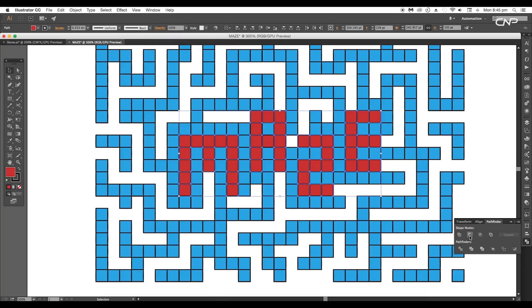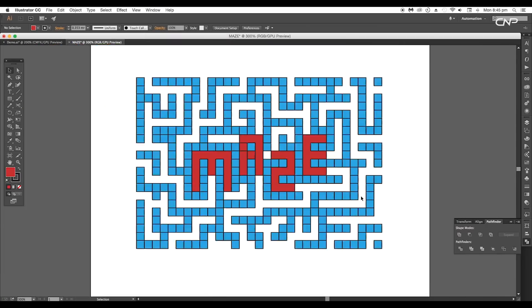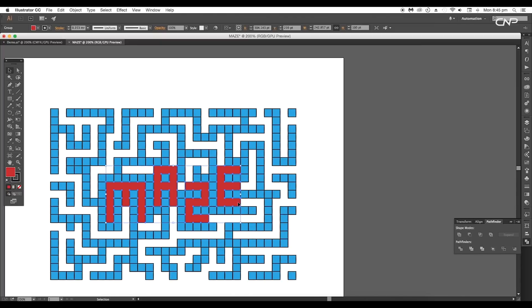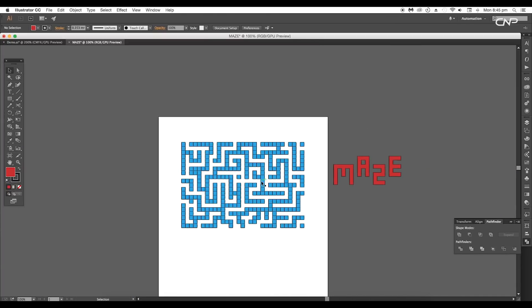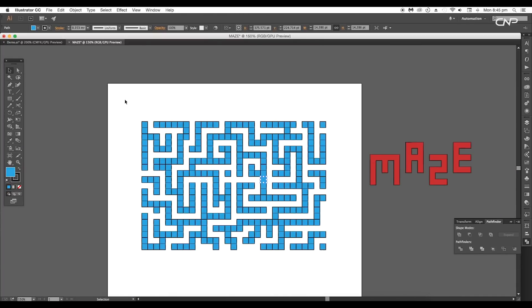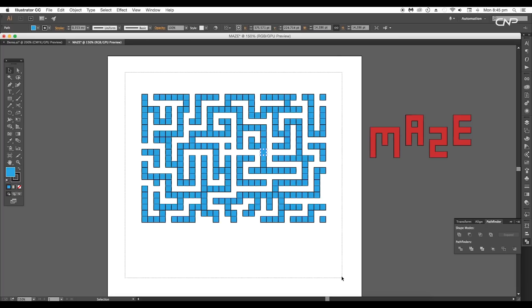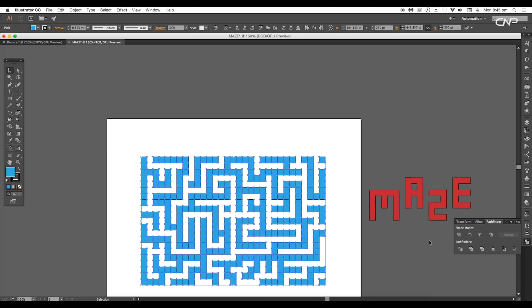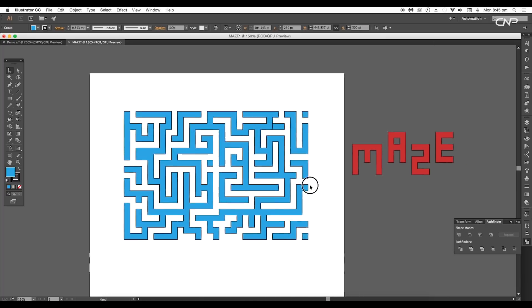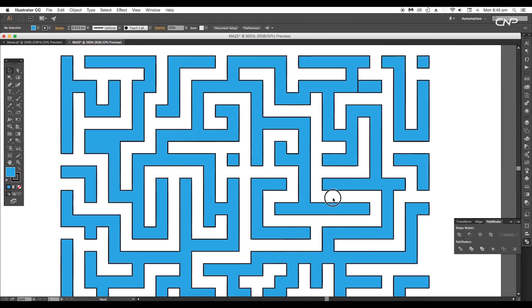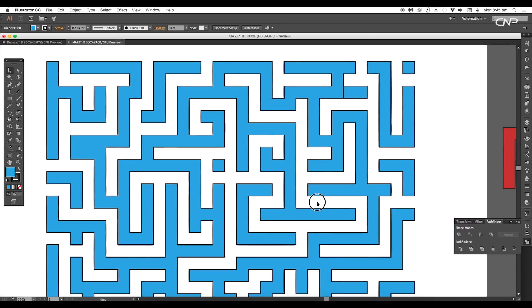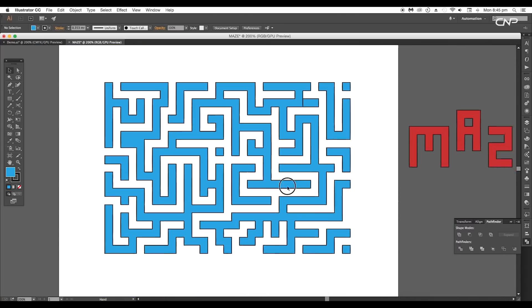You can also find it under Window > Pathfinder and apply Unite option. This will combine all the individual pieces and form a single object. In the same way, select all the squares forming the maze and apply Unite option.